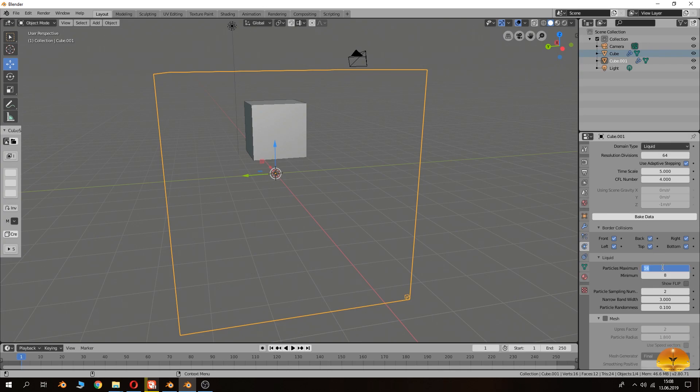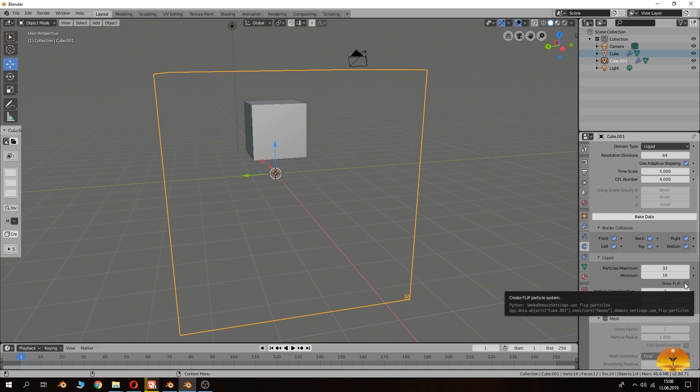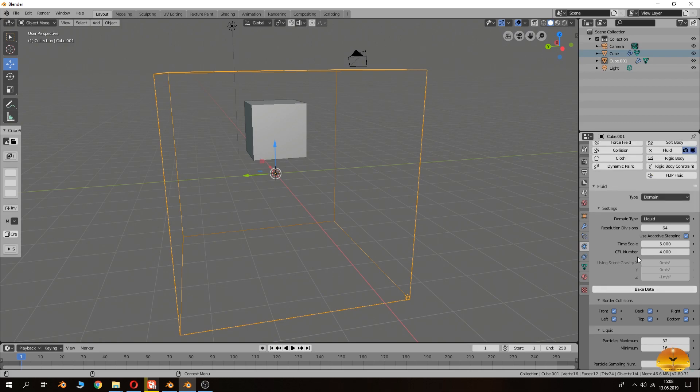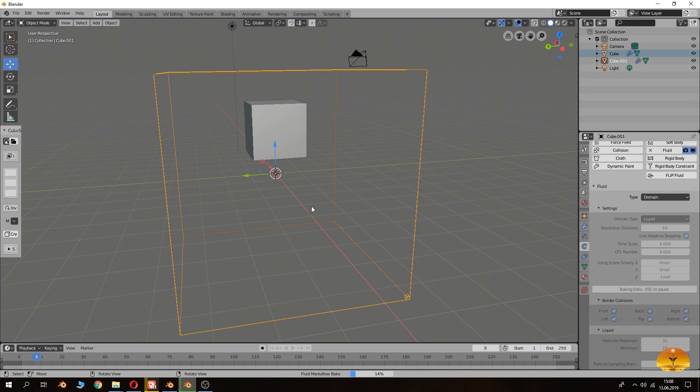So here we can increase it with particle system here to get more like flippy. And pressing show flip. And then we can bake it. I will stop the baking after until it finished.